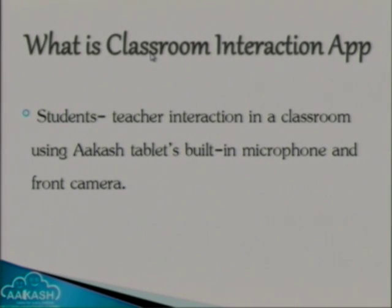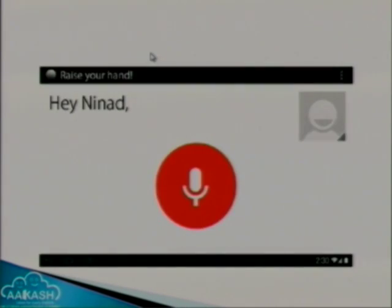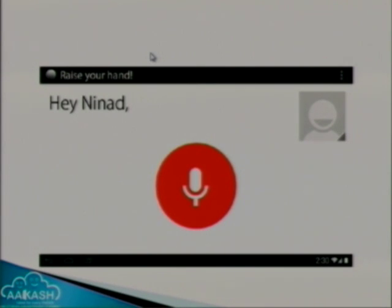So what exactly is this app? It's a student-teacher interaction in the classroom using the Akash tablet's built-in microphone and front camera. Let me show you the UI, what exactly we are planning. First, a student needs to type their name, then a photo will be clicked by the front camera. Then they will press the center button, and there will be a server which will connect it to the speakers. The server is with the professor, and when you press that button, the server gets a notification that the person with that name is asking a question.